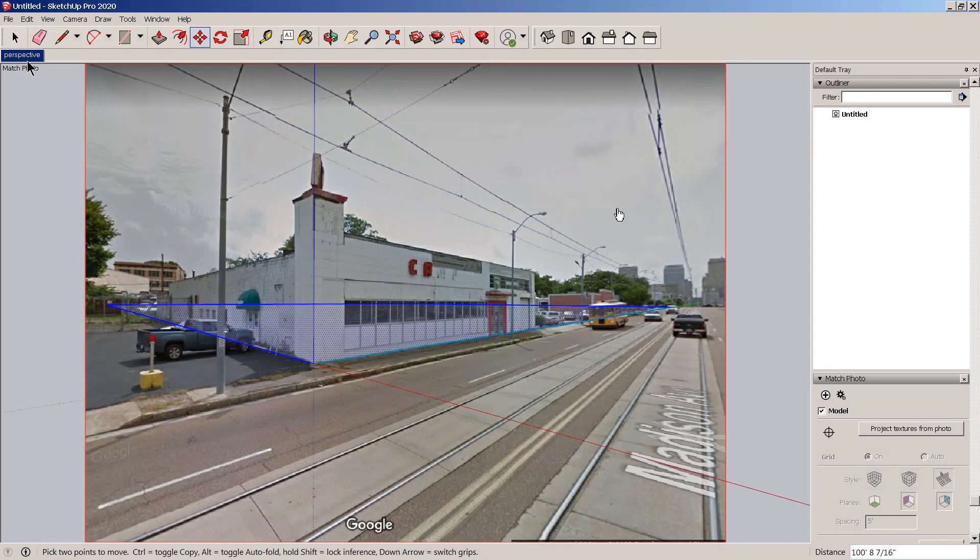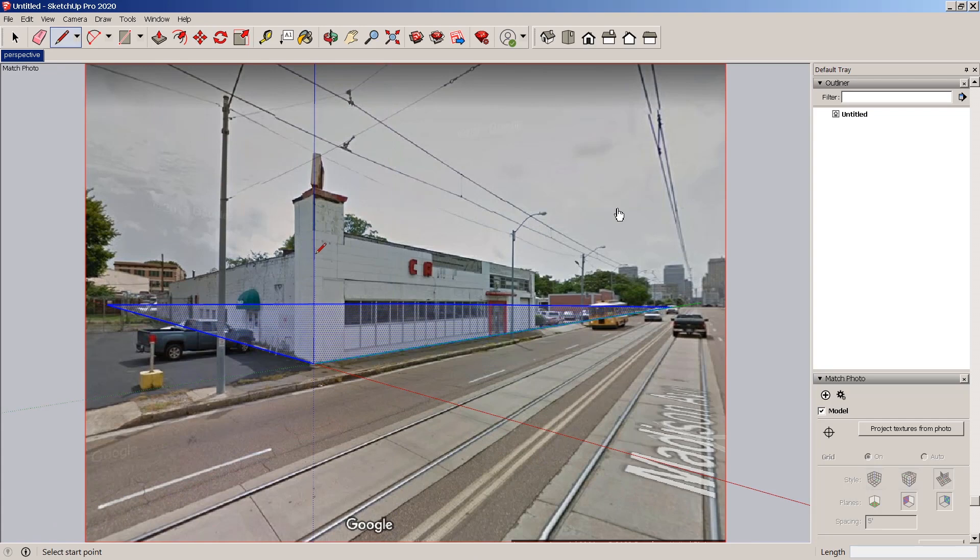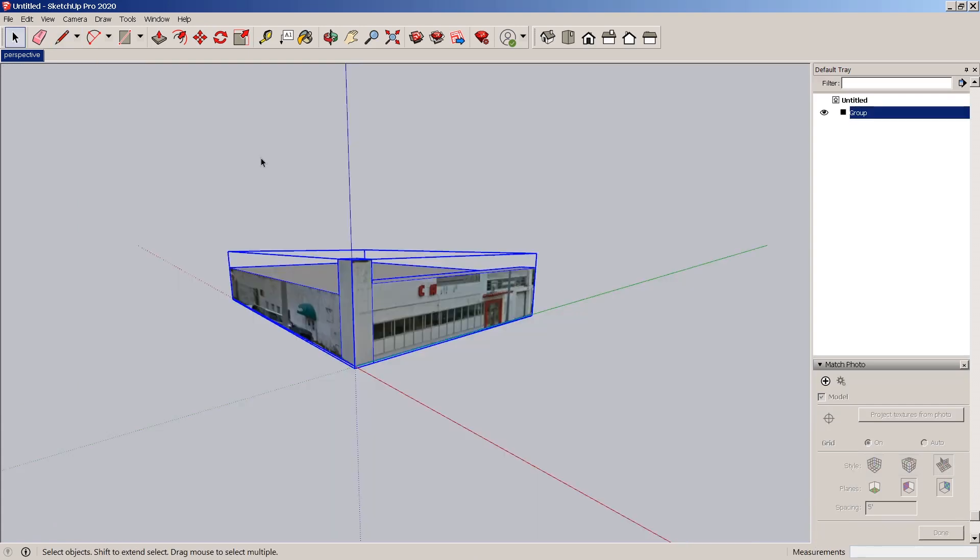The SketchUp Photo Match Tool is one of the quickest ways to place your 3D model in the real world. Not only that, but it also gives you the power to take real textures and place them on 3D forms that you can model with live.